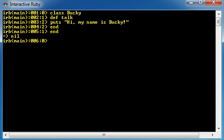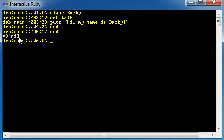So think of this method as being embedded inside this class. These three lines in the middle are the method, and this class Bucky and end at the end, that's the class. And of course, we get nil, which basically means okay, you don't have any errors, you're good to go.